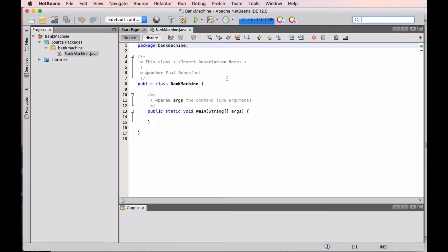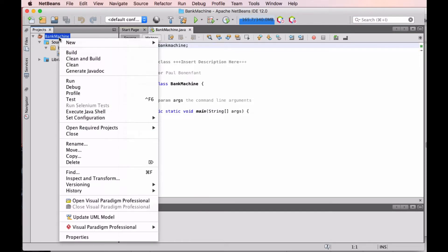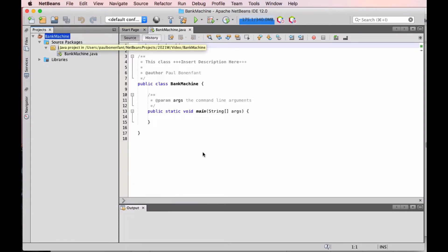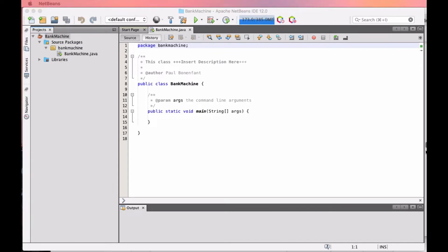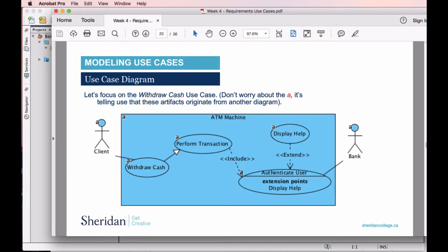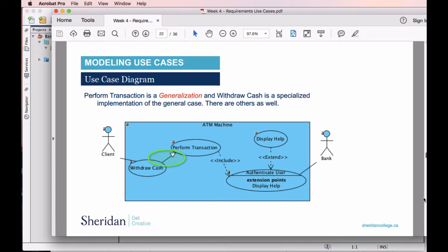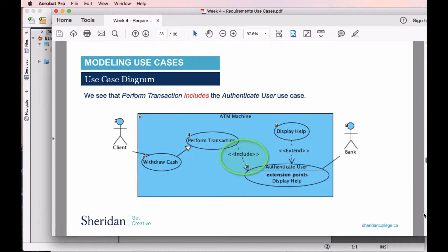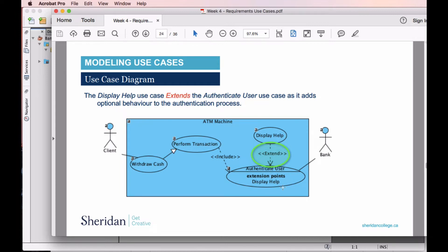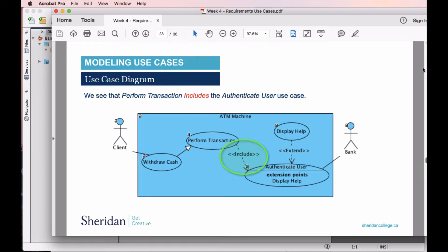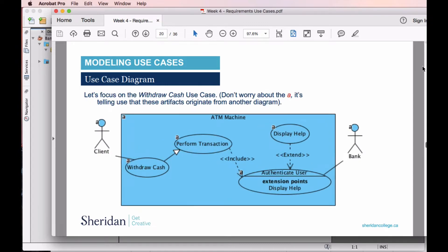We're doing this in the context of NetBeans. I created a very simple shell application and I'm going to right-click on it and open Visual Paradigm Professional. While it's loading, let's look at what we'll be doing. We have the association — the client with the Withdraw Cash — the generalization where Withdraw Cash is a type of Perform Transaction, the includes because to perform a transaction we need to authenticate the user, and an extends relationship between Authenticate User and Display Help. Remember, extends is for optional or alternate paths within your use case.